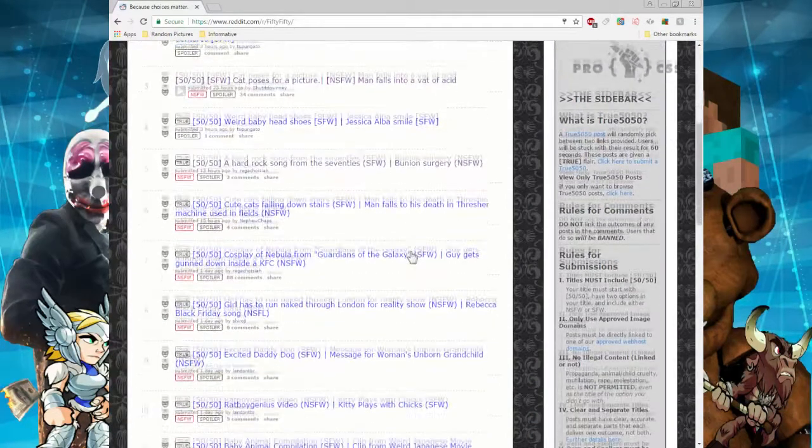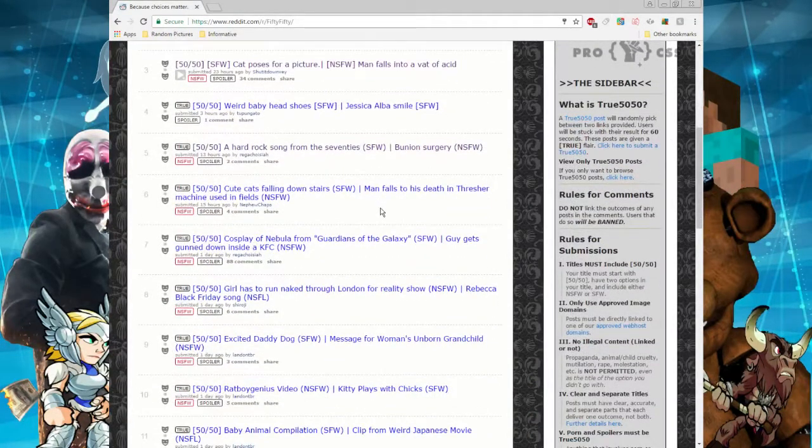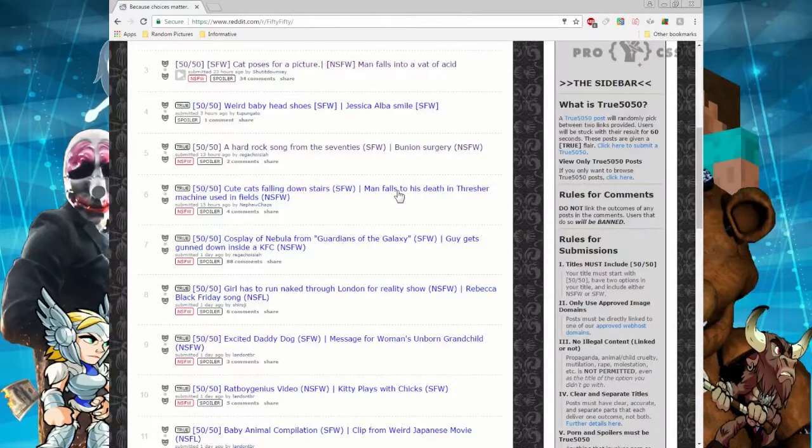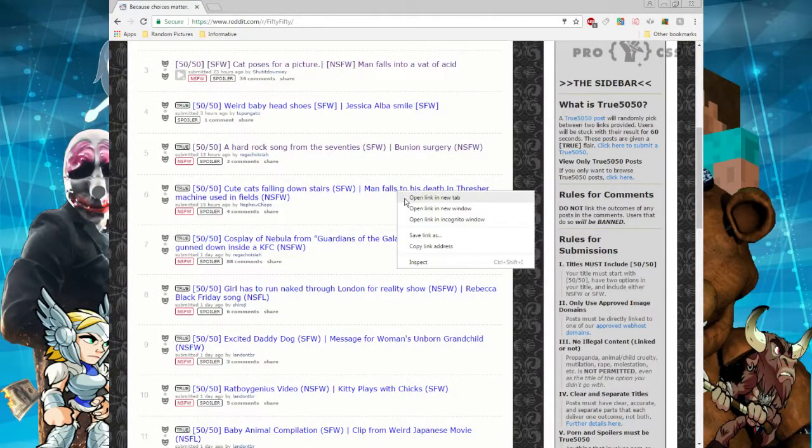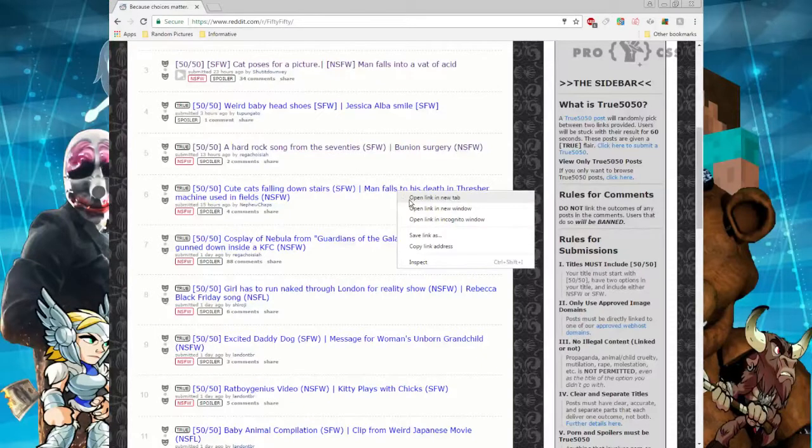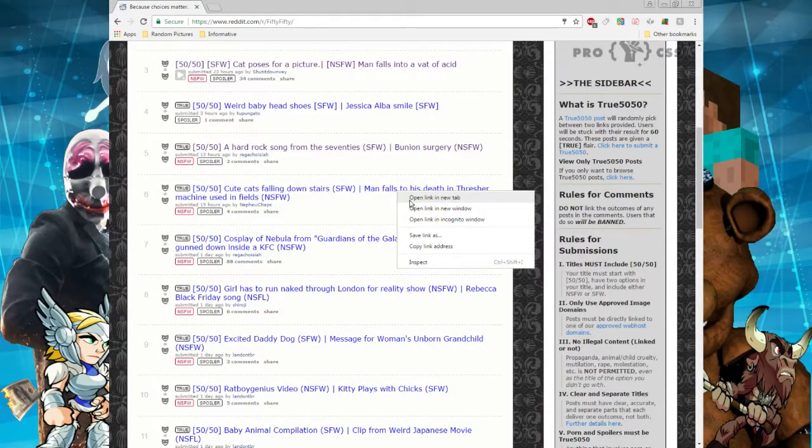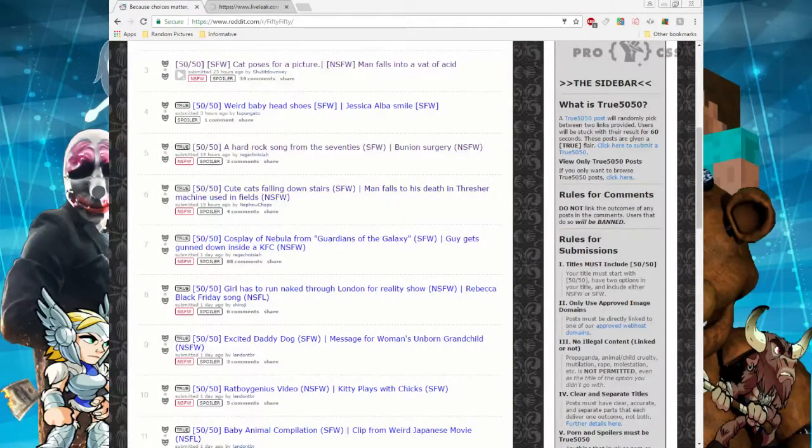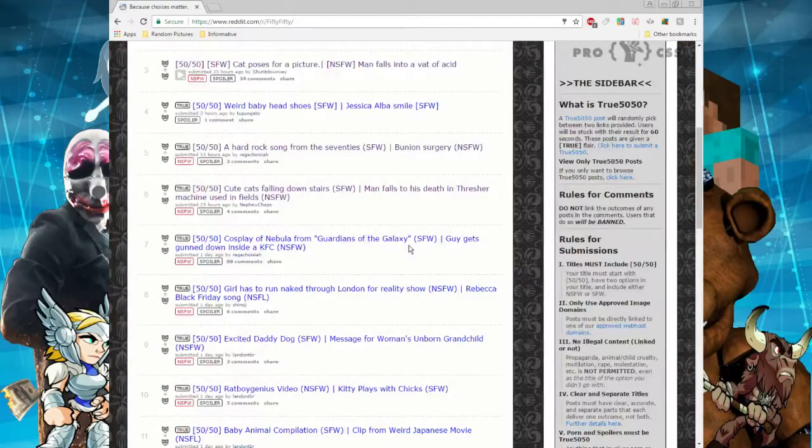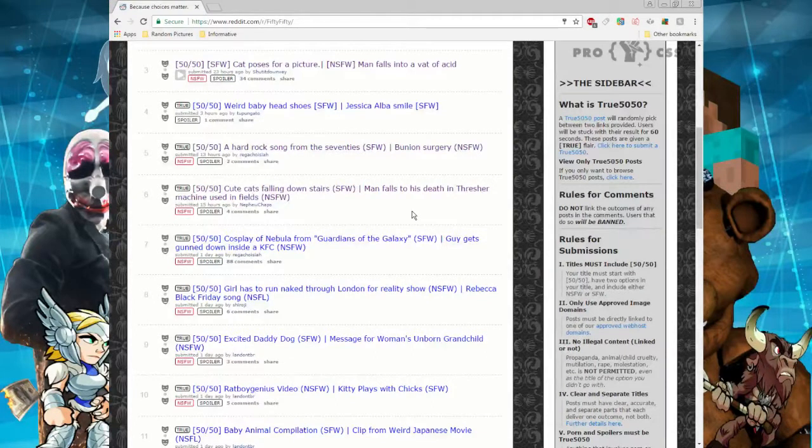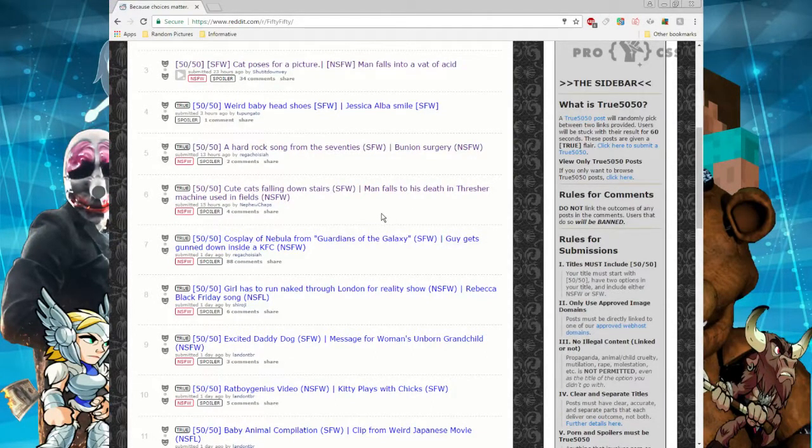Okay, cute cats falling downstairs or man falls to his death in thrasher machine used in the field. Son of a bitch, this could be really bad. Ready, go. Oh no, it's already LiveLeak, you already know what's going to be. Oh dear god. Do you think he's dead though, that's the question. Oh yeah, isn't that one of those harvesters? It's a harvester. So people use to harvest corn or something, not people. It looks like a hay bailer. Oh god, look at those chunks of flesh. Oh man, I feel so bad dude.